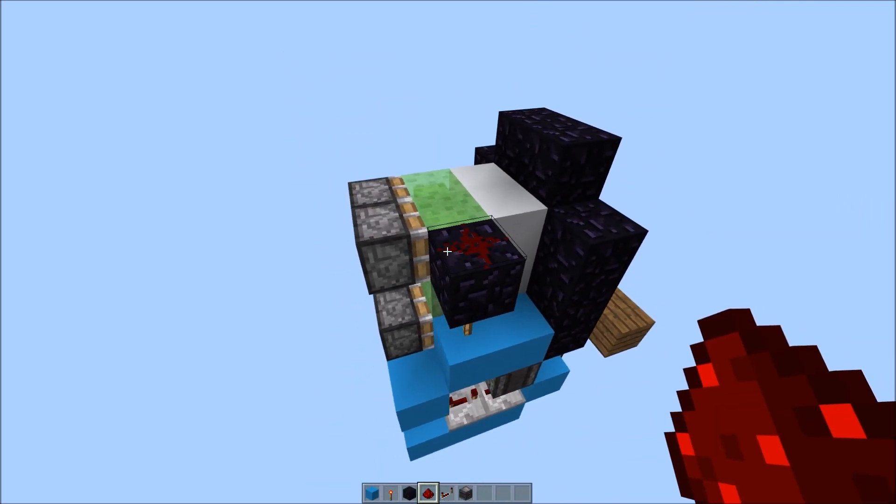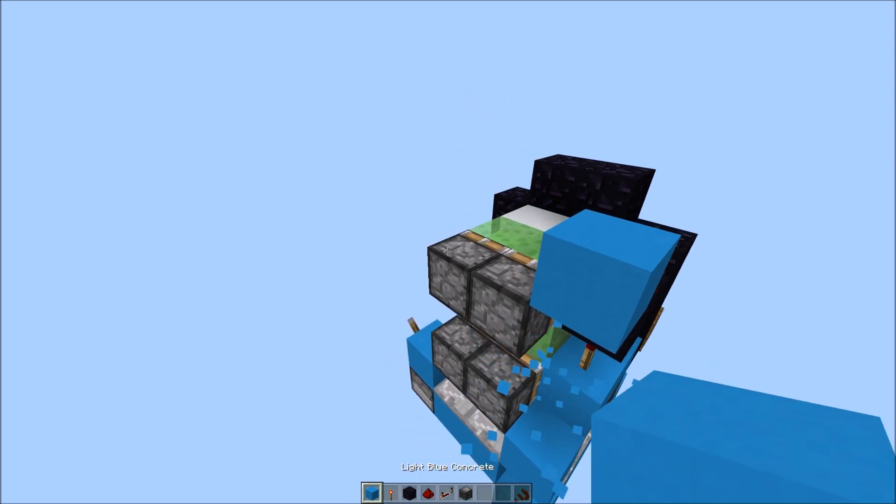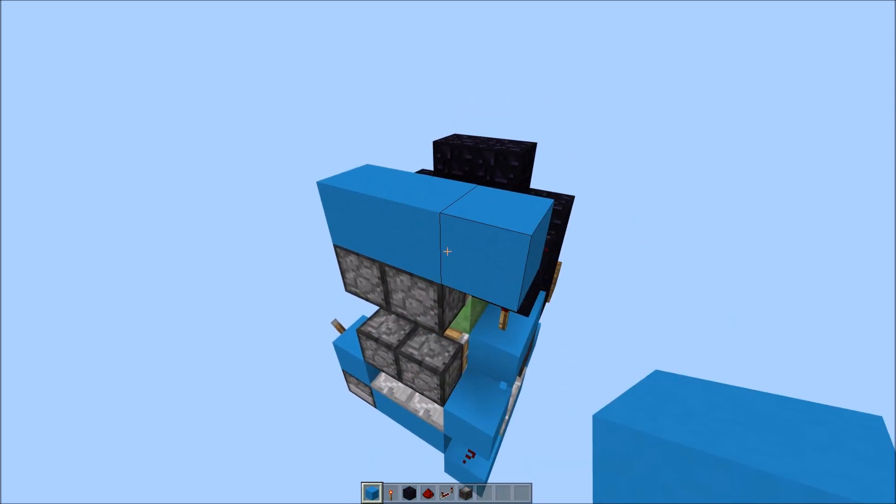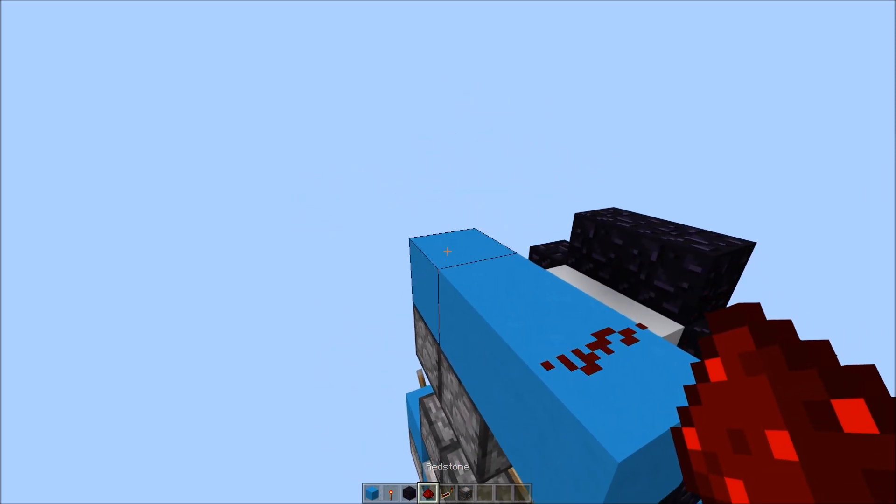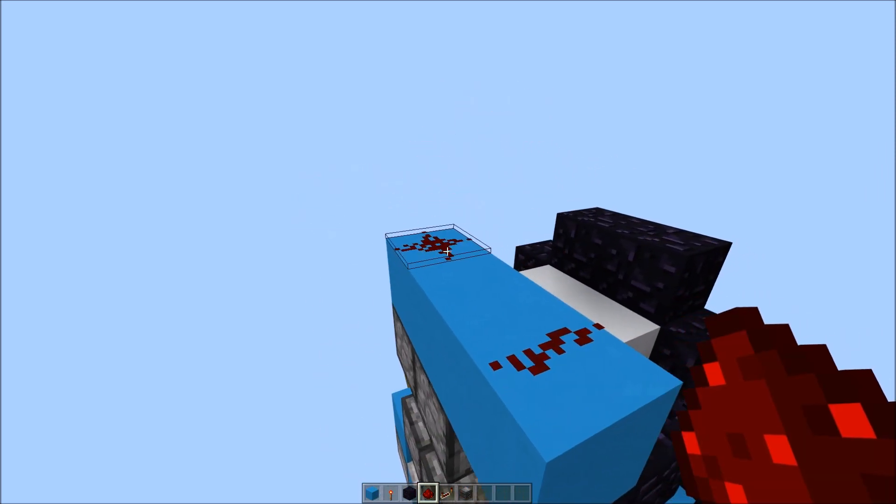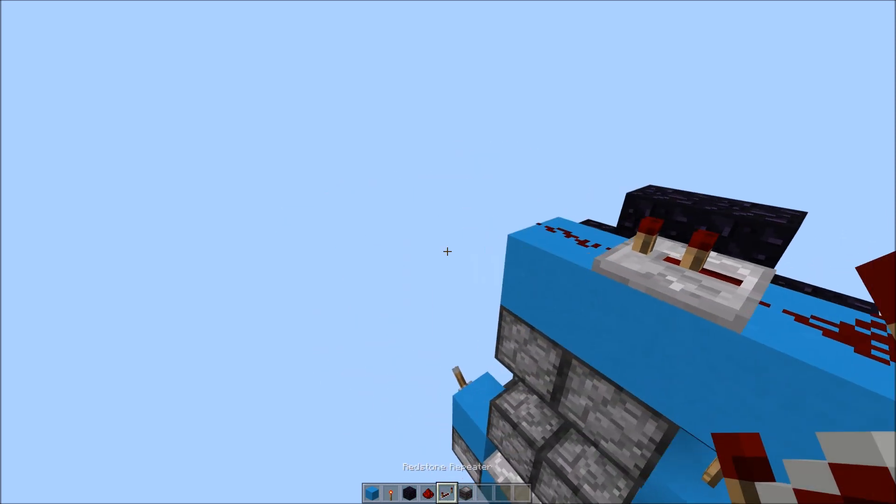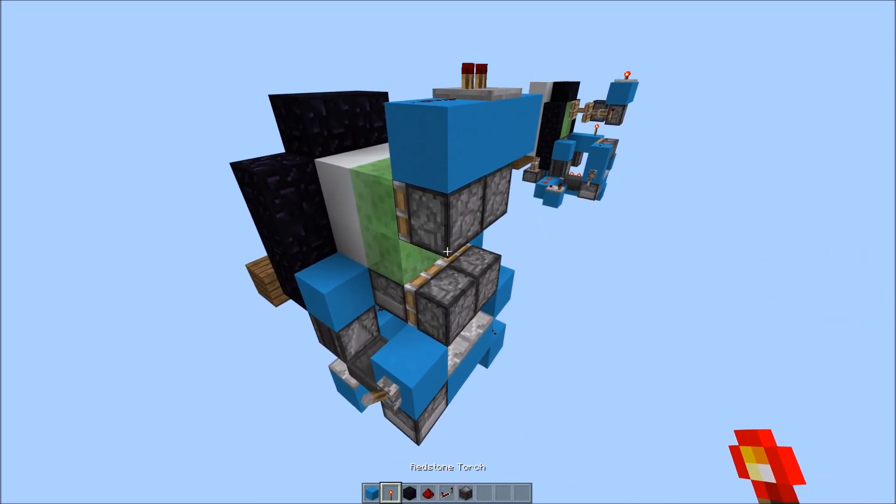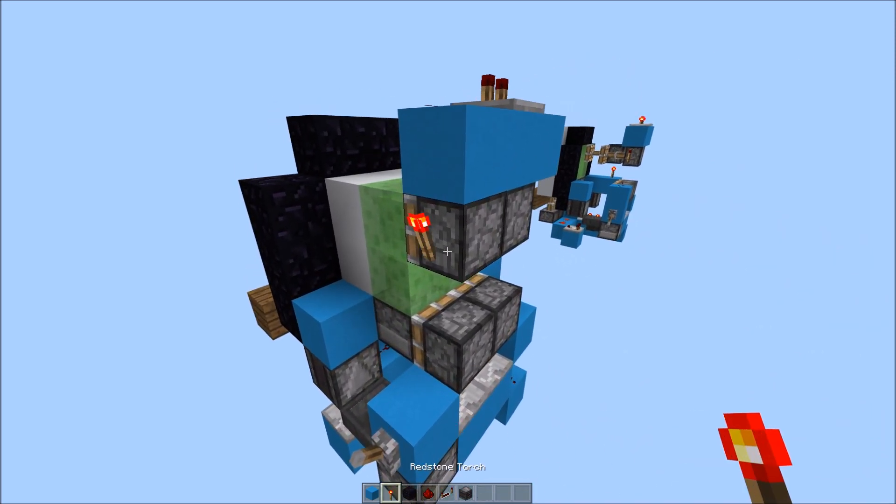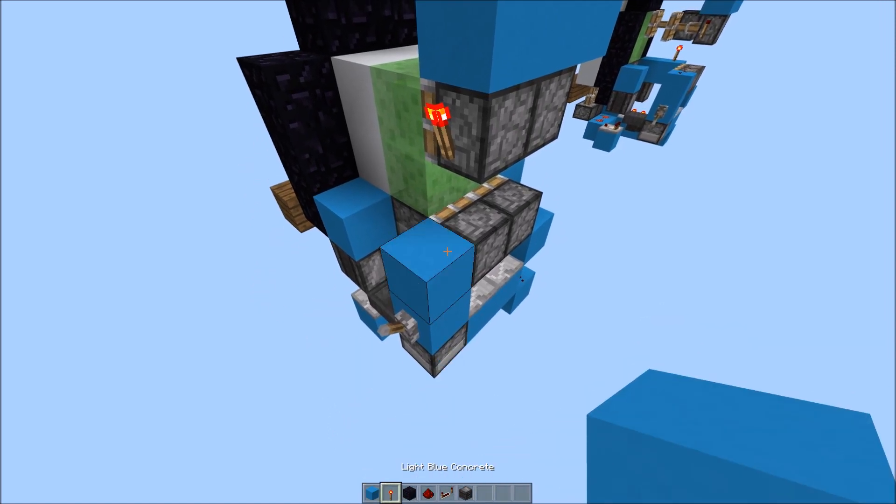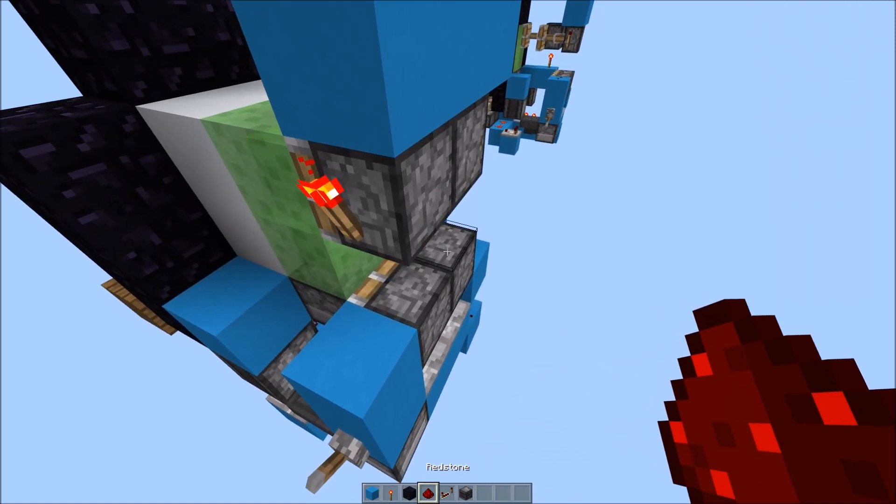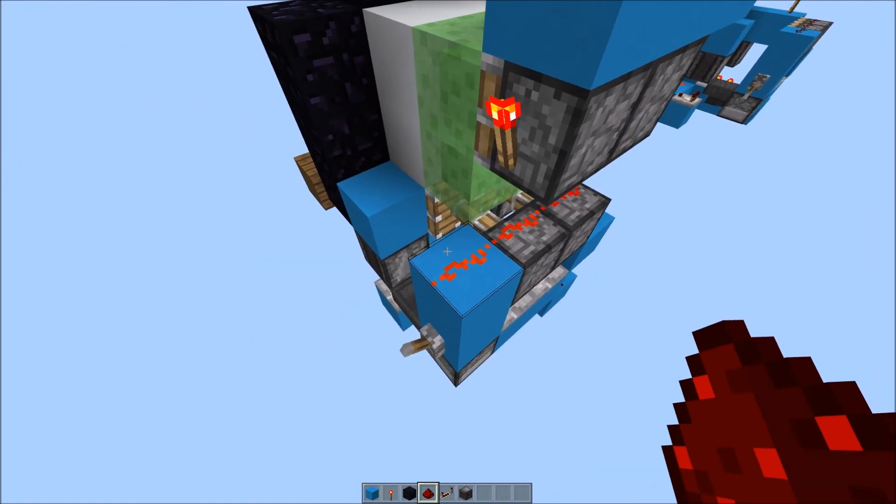A piece of obsidian, redstone dust here. Then place 3 blocks facing this way. Redstone dust here, redstone dust here. Repeater set to 2 ticks facing this way. A torch here, a block here, and redstone dust on all three.